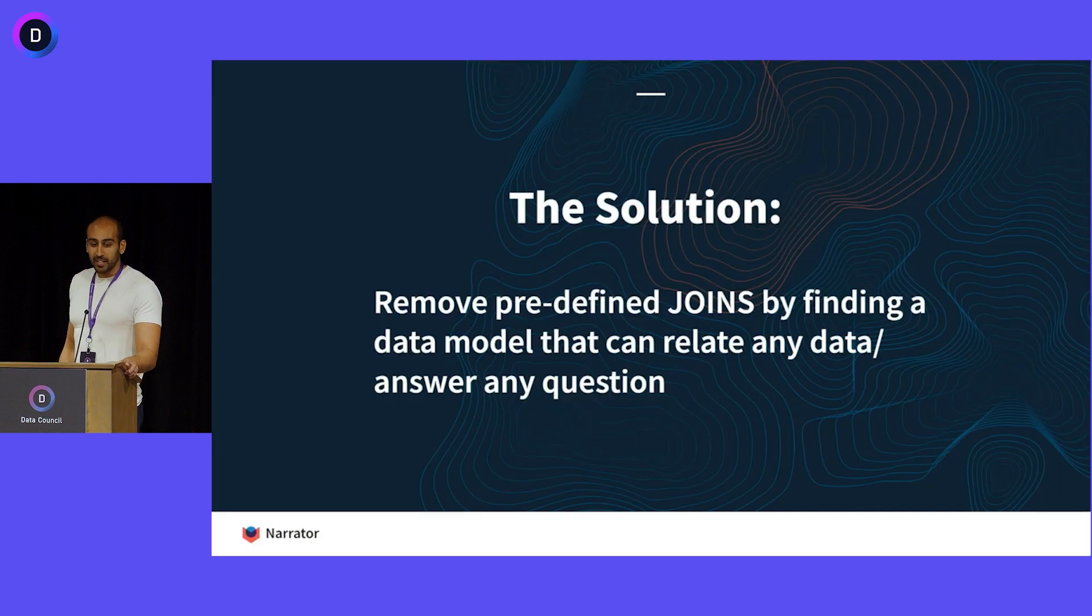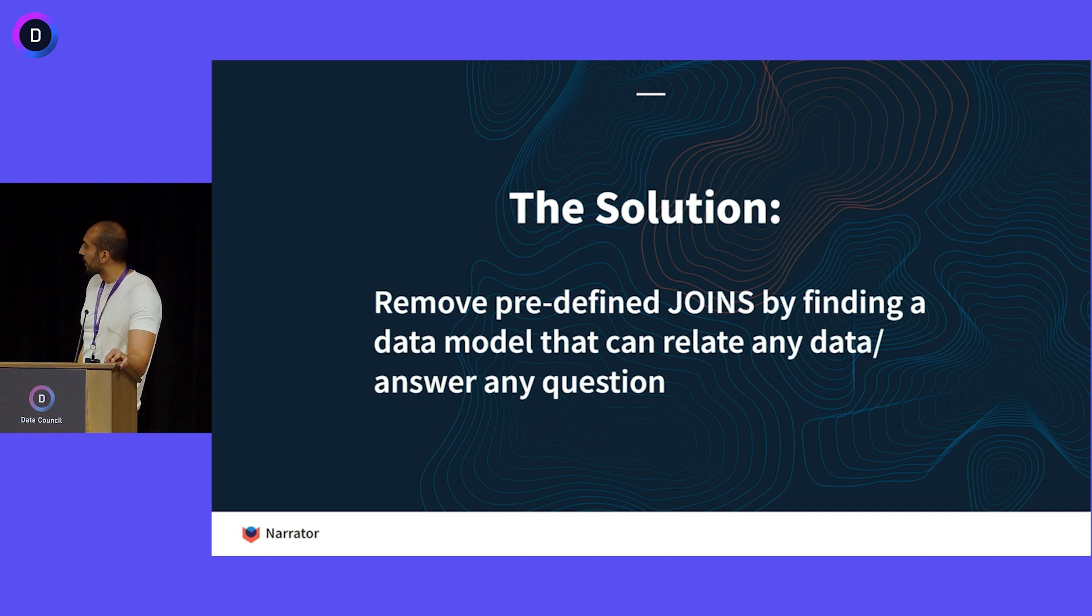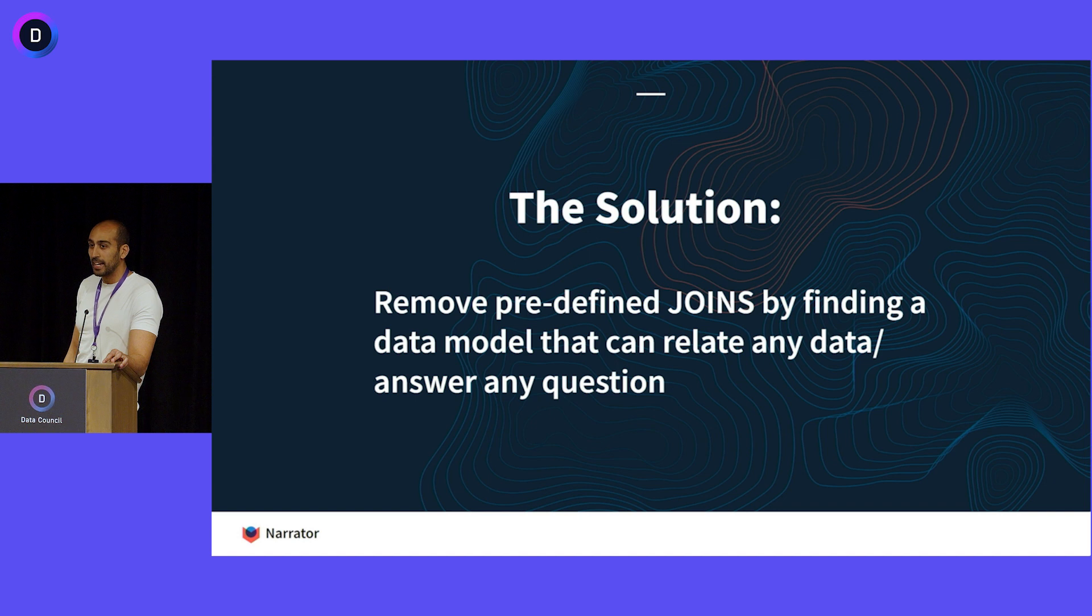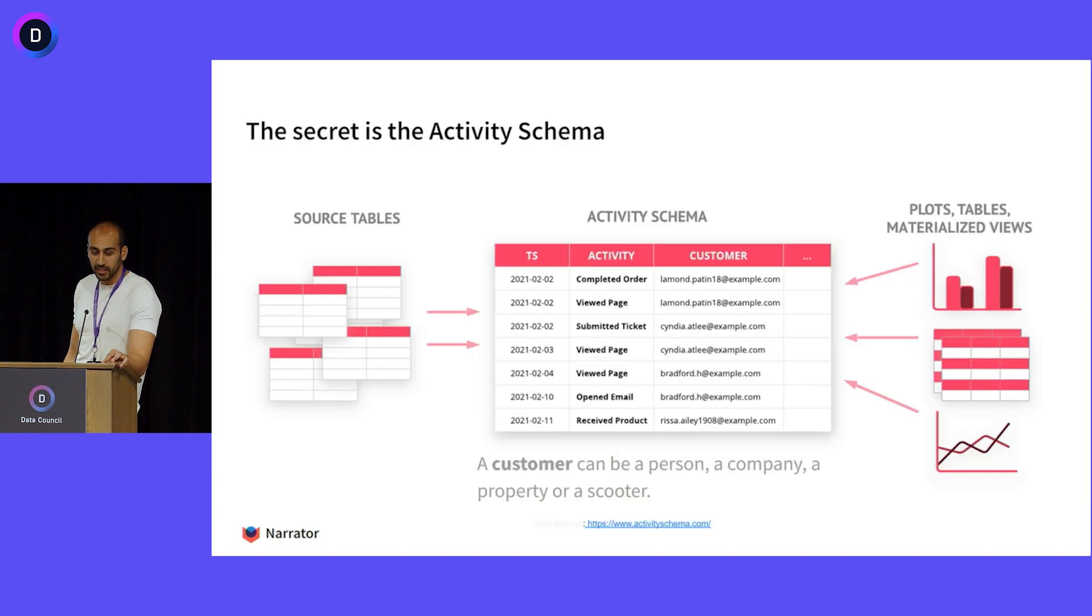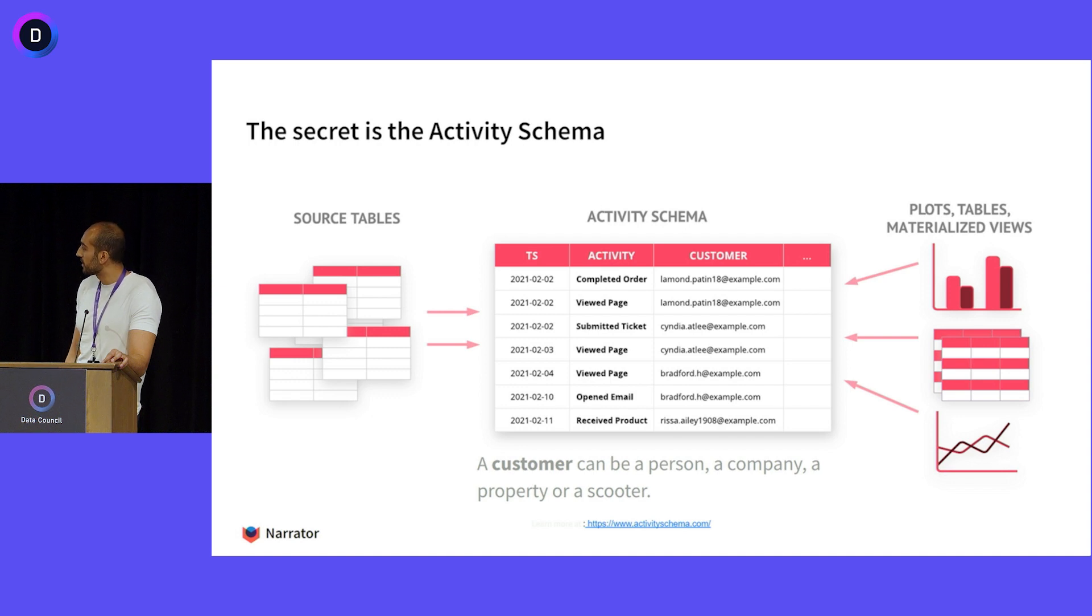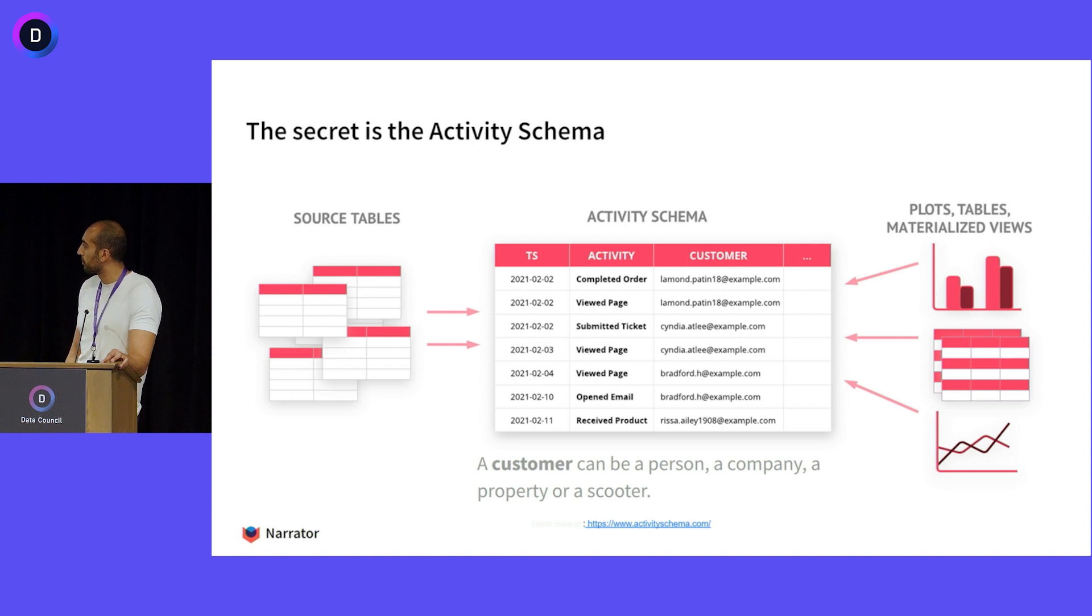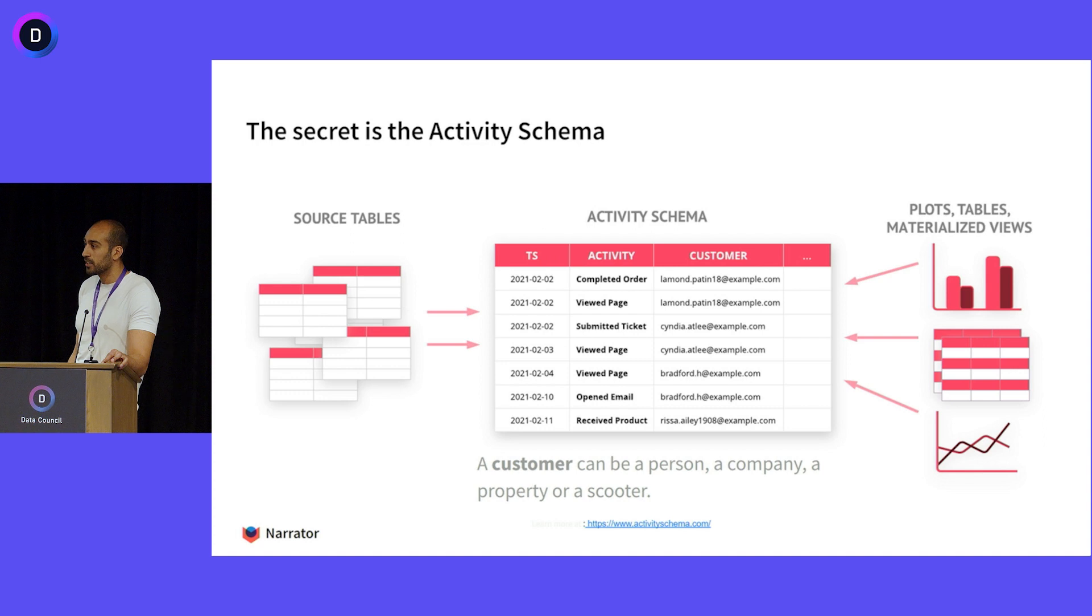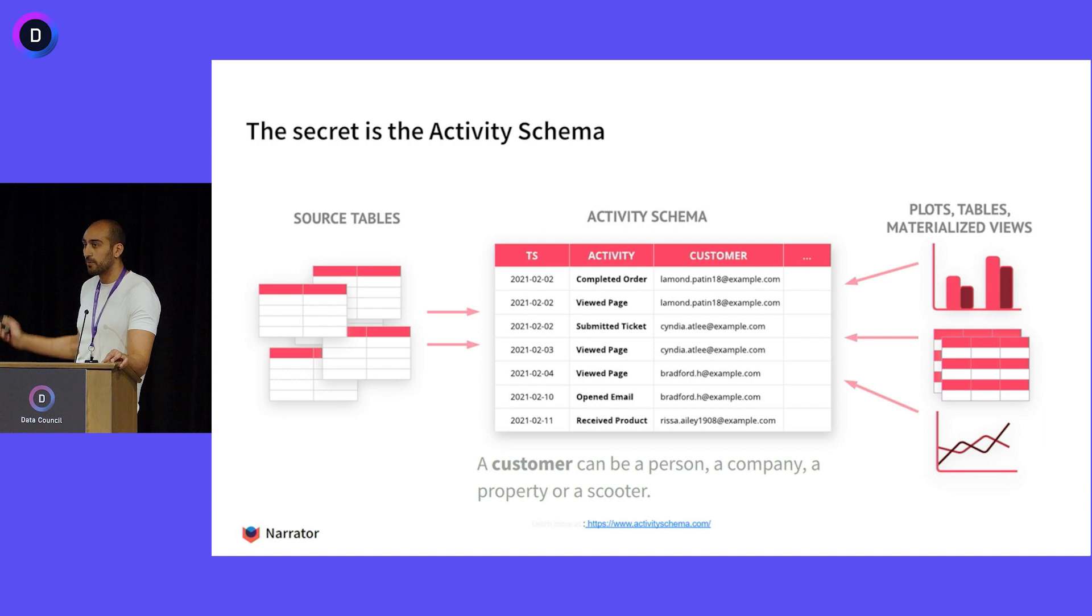So how do we fix this problem? What if we can remove all predefined joins from the data model and be able to relate any data for any question? How the hell do we remove data? So we invented this thing called the activity schema. It's a single table approach to all of data analytics. It's one table and you can take all your raw data from all your source tables and denormalize it to be time, customer, and event-based. So you can write simple queries and you can put everything you need to do on top of this one table.